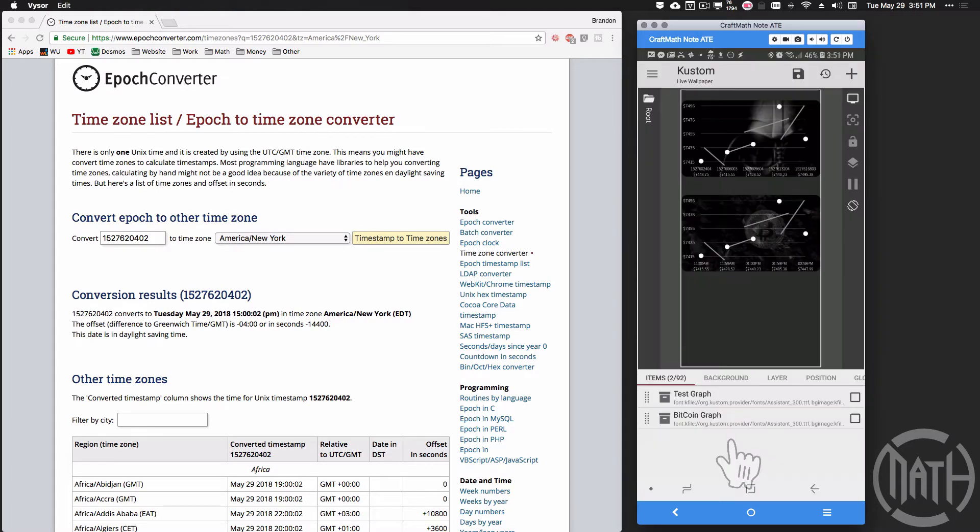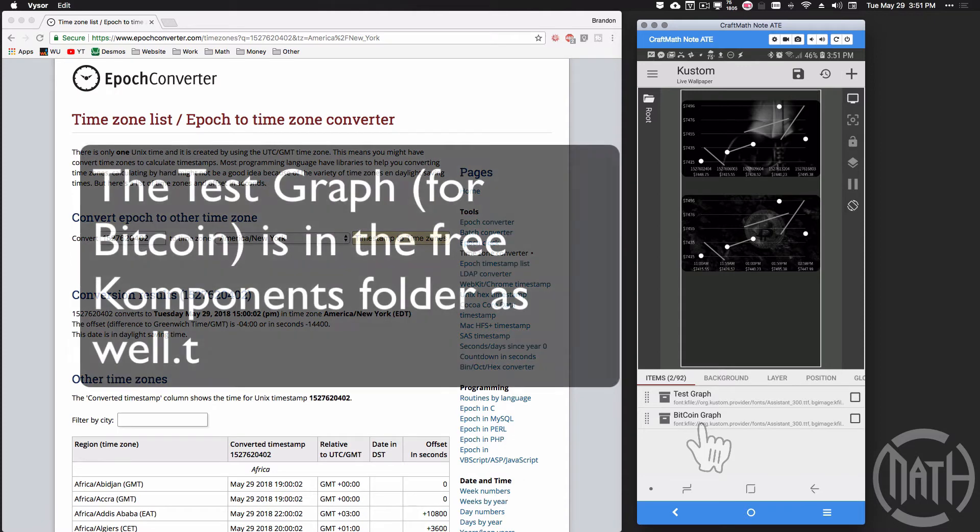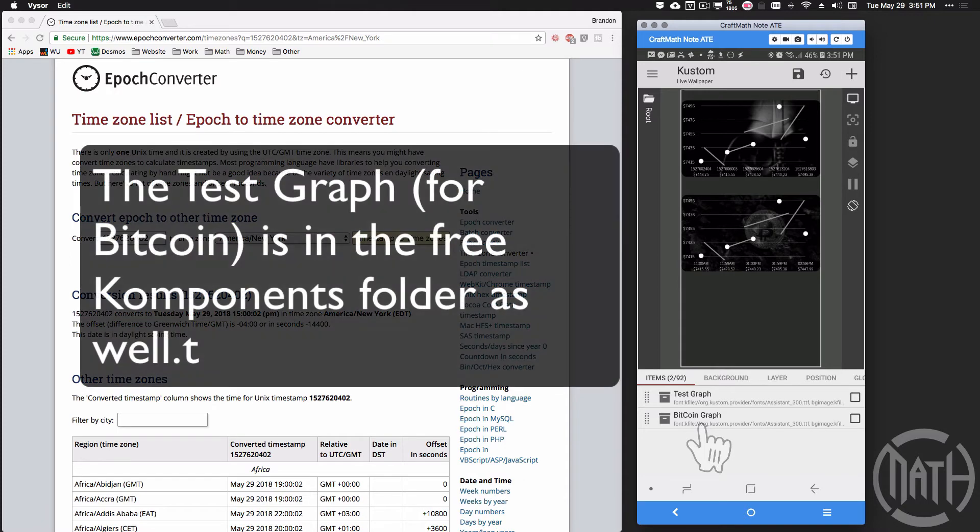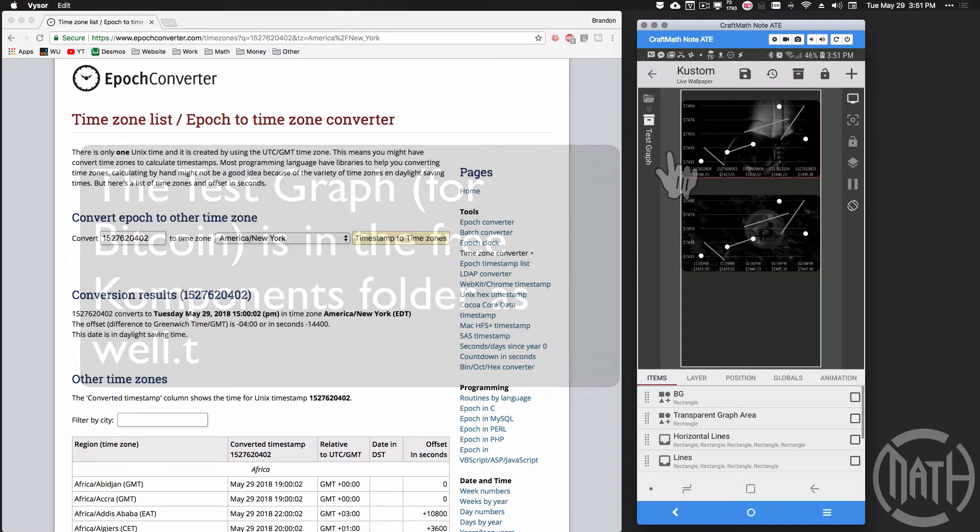Up until this point I know some of you have been asking for the Bitcoin graph and for those of you with the Tasker files you've been asking for the Tasker files. Both of these are now available. The Bitcoin graph is now available in my free components folder.